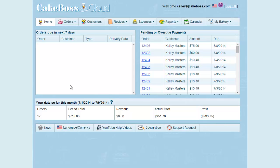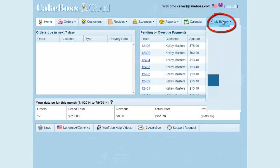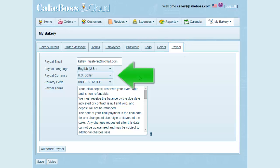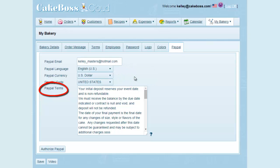After I clicked Grant Permissions, it took me back to my Cake Boss Cloud home screen. I'm going to go back to My Bakery and the PayPal tab. At this point, go ahead and fill out your defaults for your PayPal settings and click Save. You may find that the language, currency, and country code are already filled out for you. The PayPal Terms field is for all the terms you want to display on your PayPal invoices — you may want to copy and paste these from your Cake Boss Cloud terms. Be sure to click Save when you are finished.